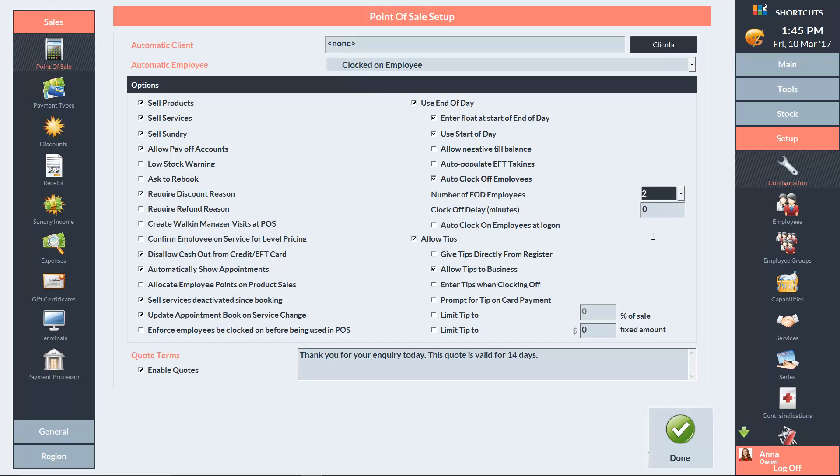You can then specify the amount of extra time in the Clock Off Delay field. The allocated employees will be automatically clocked off after the Clock Off Delay.